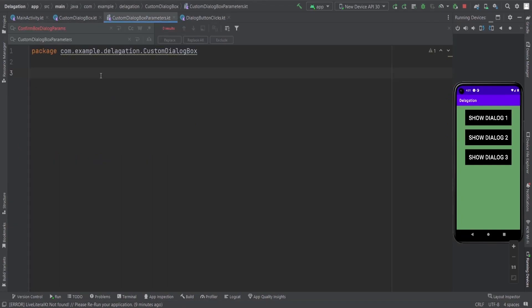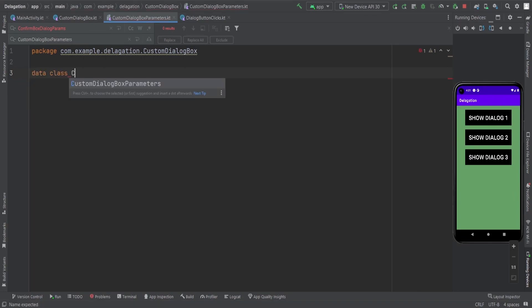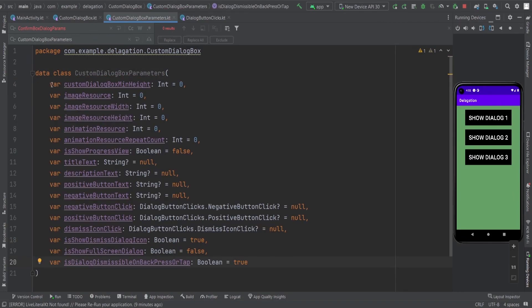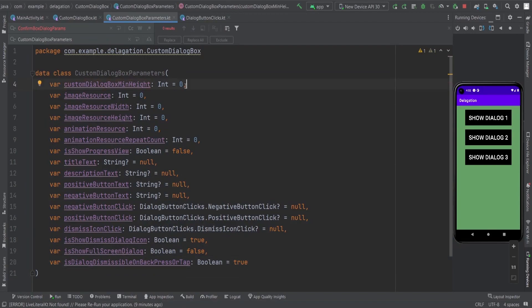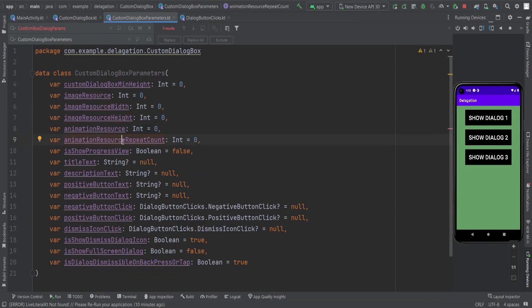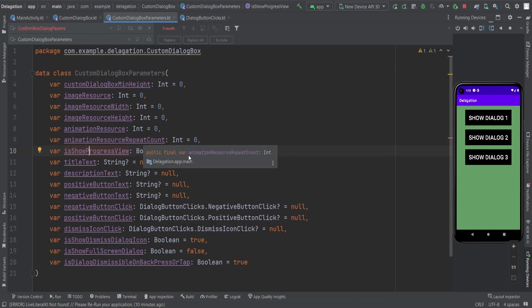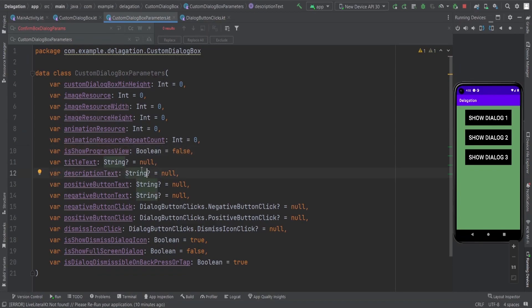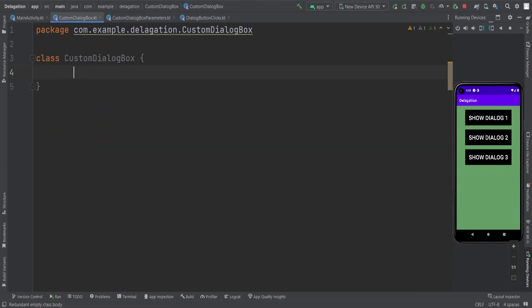First, we need the custom dialog parameters. For that, I'm going to create the data class CustomDialogParameters. And these are the variables we need for this particular custom dialog box: minimum height, image resource — what image we want to show — then image resource width and height, animation resource, animation repeat count — how many times you want to show the animation — progress view — you want to show it or not — and title tags, which you need to provide.